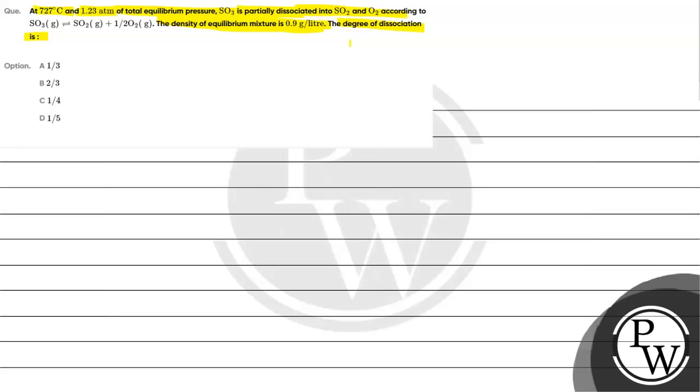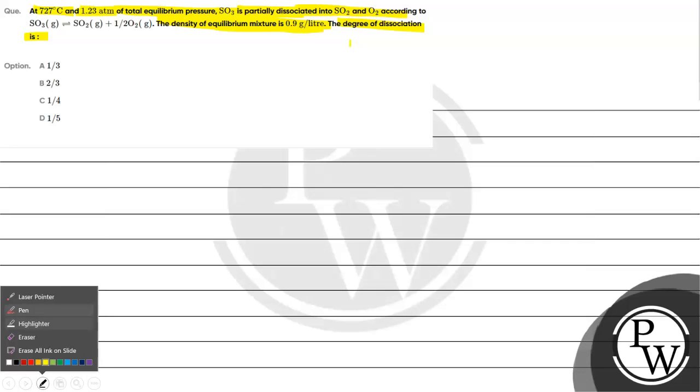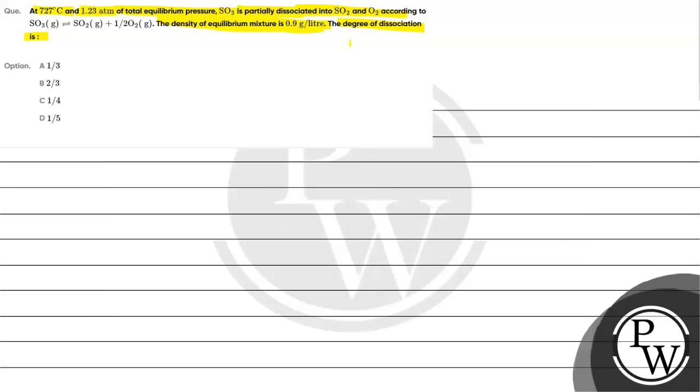Option A, 1 by 3. Option B, 2 by 3. Option C, 1 by 4. Option D, 1 by 5.